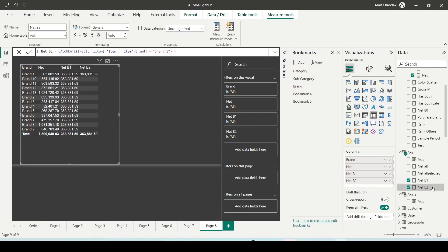Now the B2 where I use the filter is basically giving me only one row which is actually filtering out and creating a filtered result.